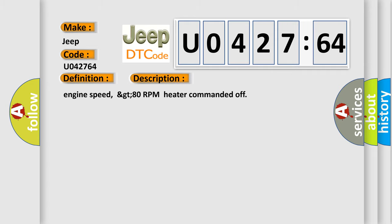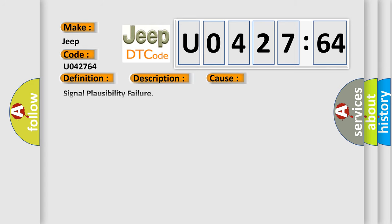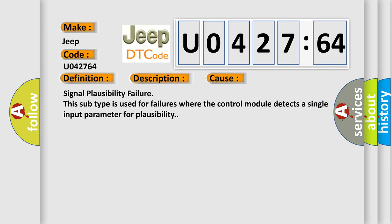Engine speed greater than 80 RPM, heater commanded off. This diagnostic error occurs most often in these cases: Signal plausibility failure. This subtype is used for failures where the control module detects a single input parameter for plausibility.